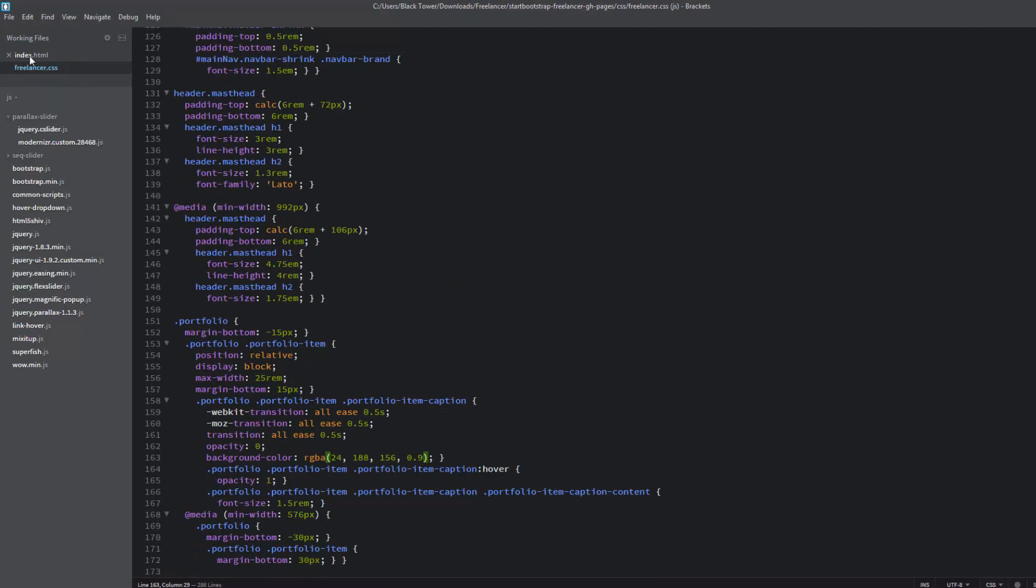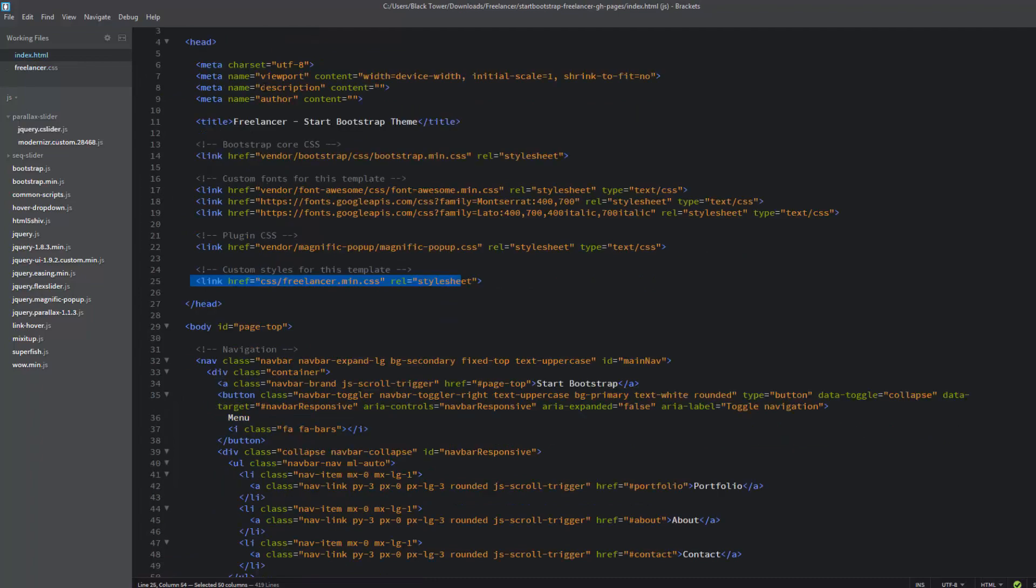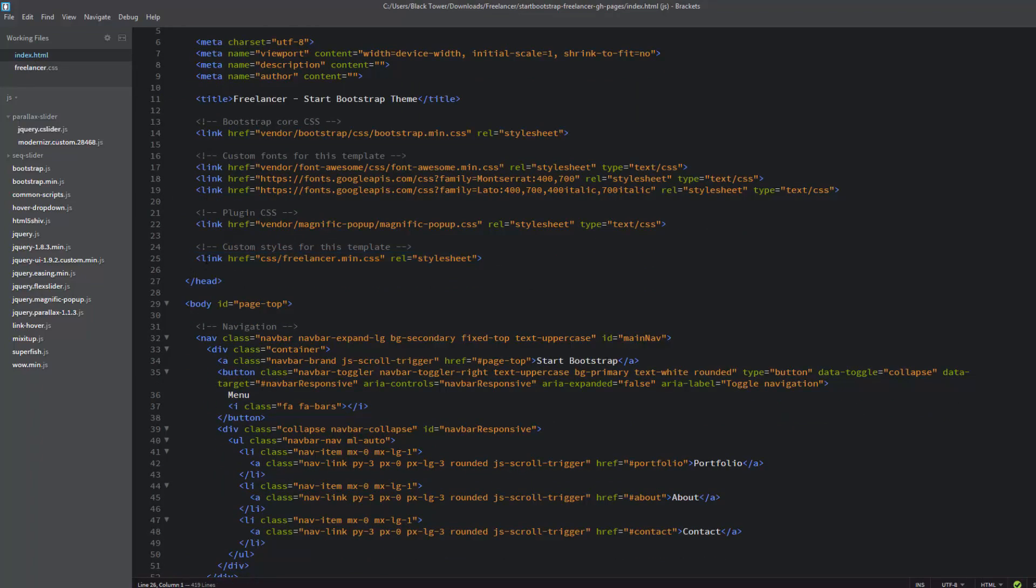Let's open this with Brackets as well. If we go back to our index.html file, on line 25 is the custom styles link. If we look at it, it's pointing to the minified version: CSS/freelancer.min.css. The minified version is exactly the same as the regular CSS version, but they've taken out all the gaps to make the file size slightly smaller, which makes the file load a bit quicker.